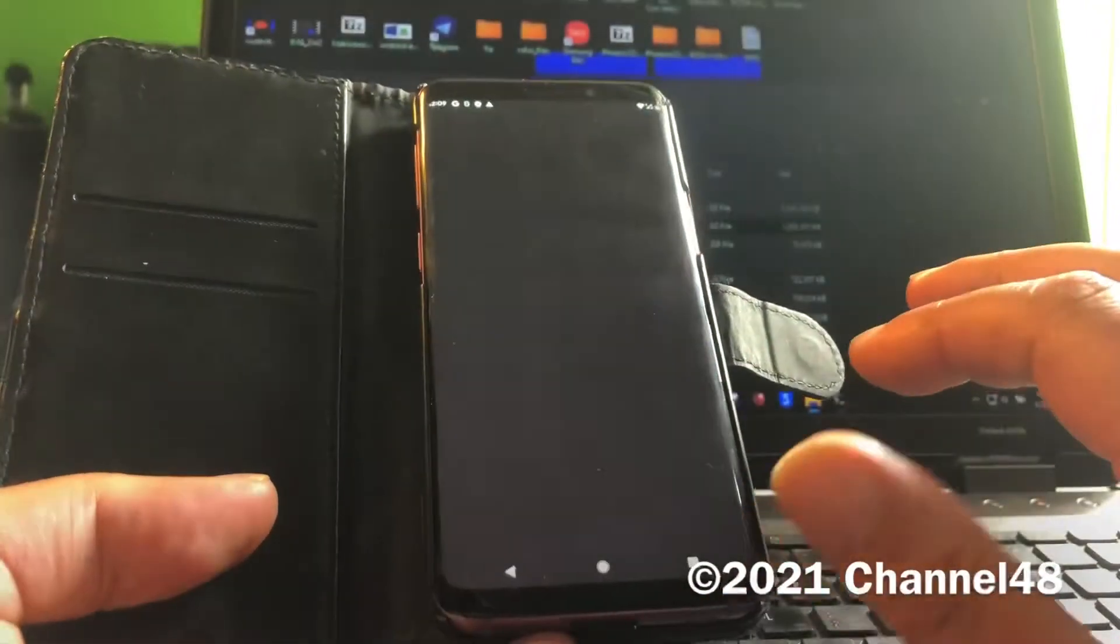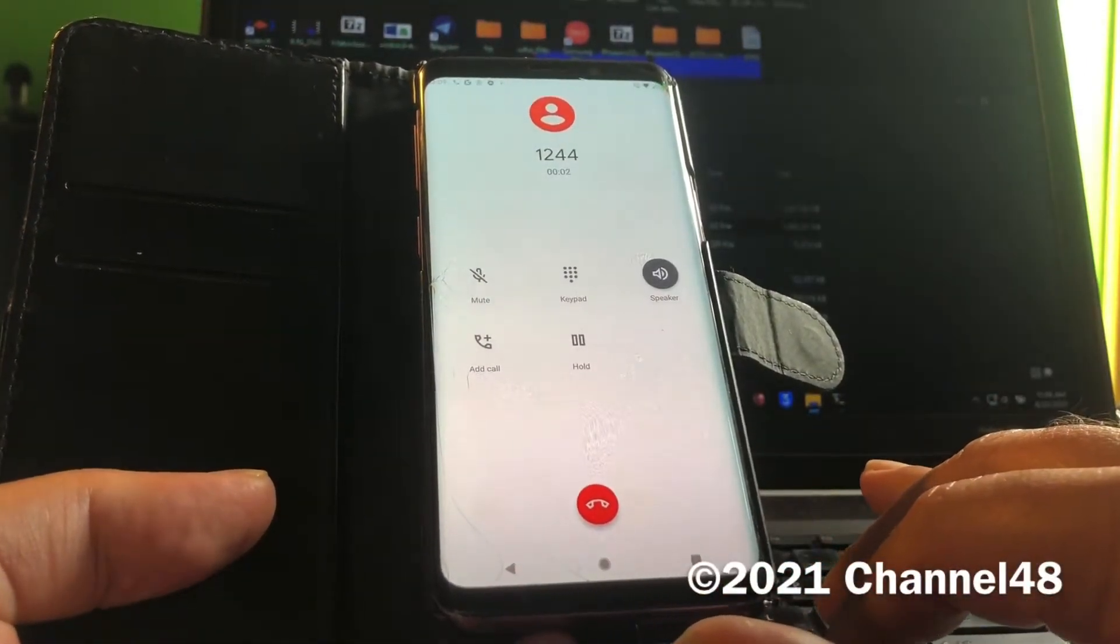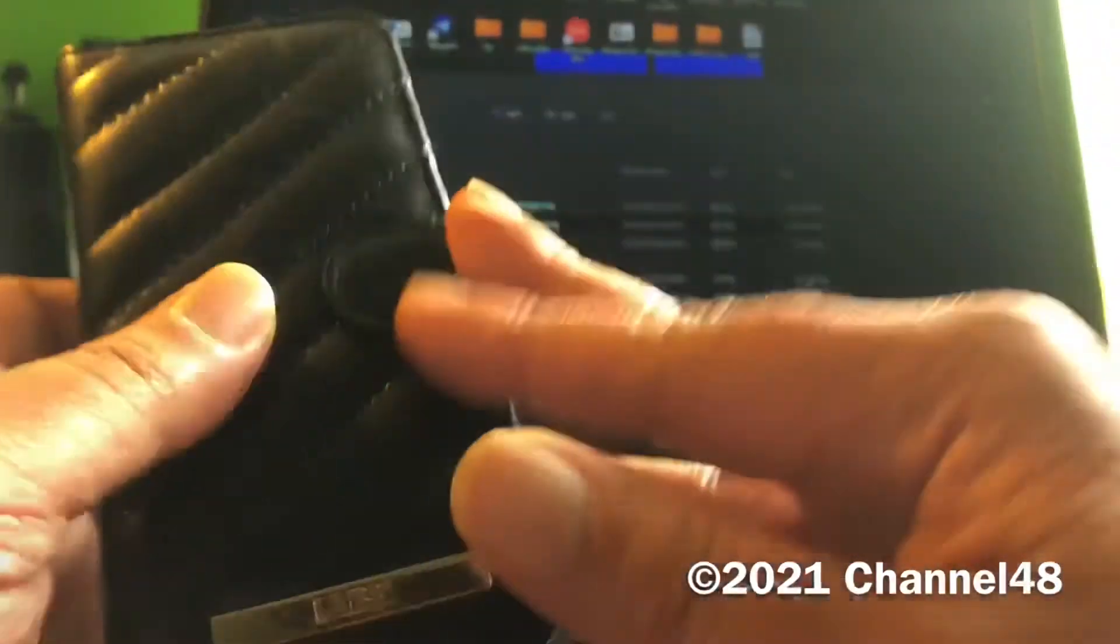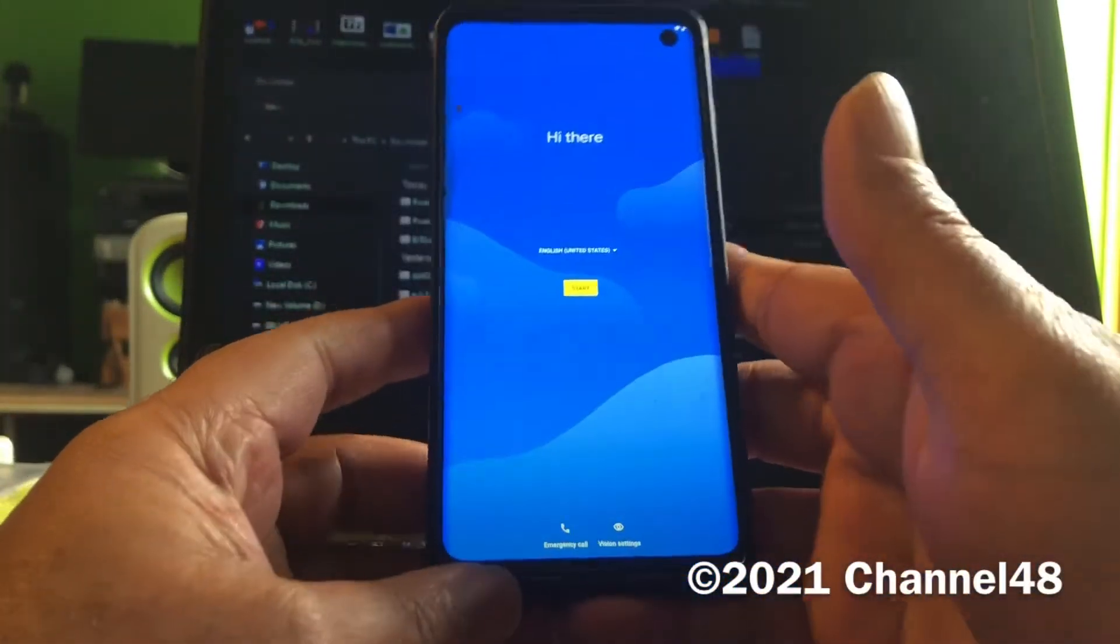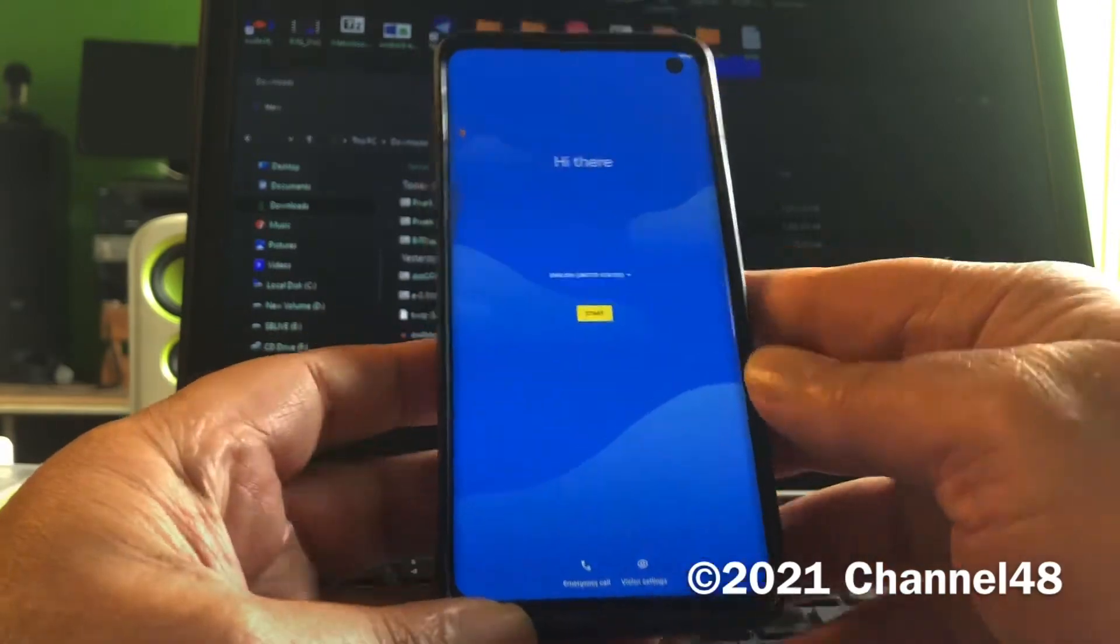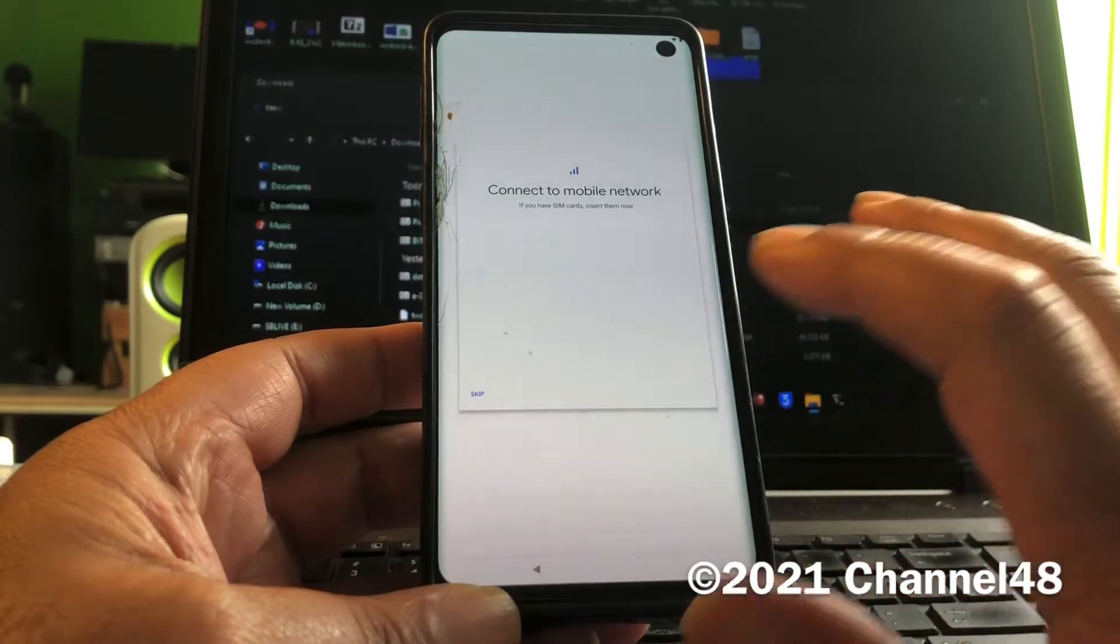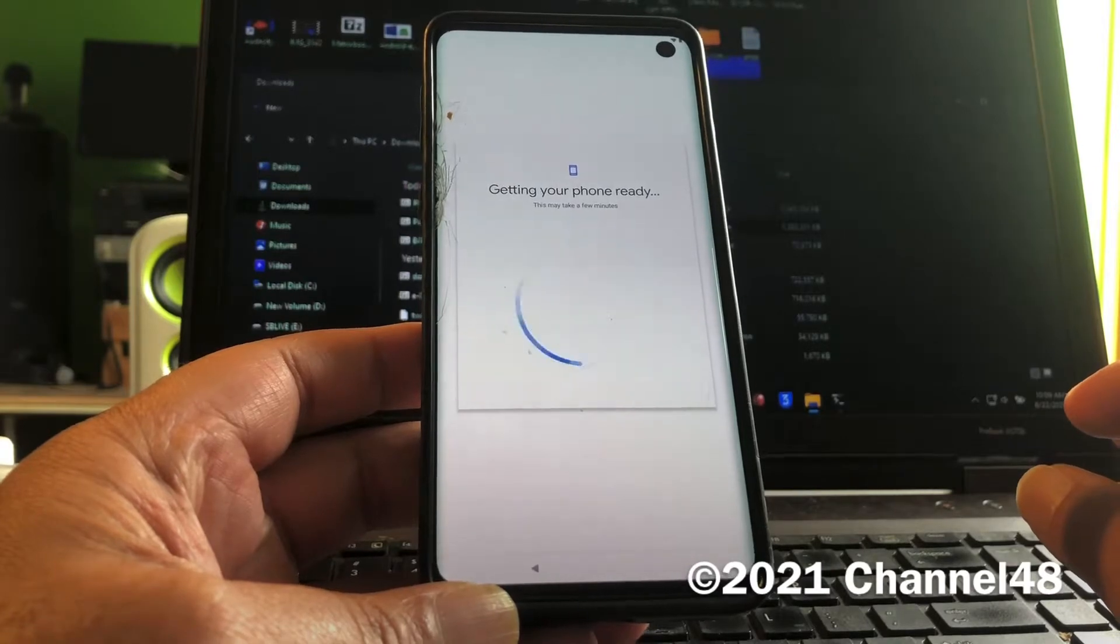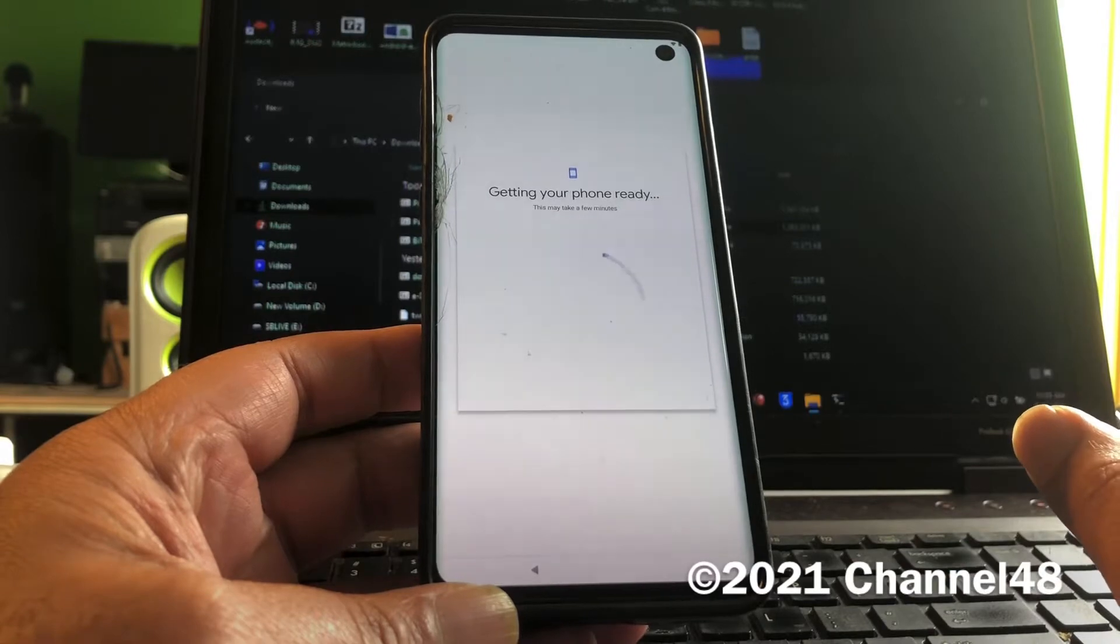After setting up your device, you're going to get into the Hi there setup. After you install the GSI you will come in here, so we're going to hit start and then it's going to connect to mobile network. We're going to say skip. Now it's going to get the phone ready, so this is part of your exam - pay attention.